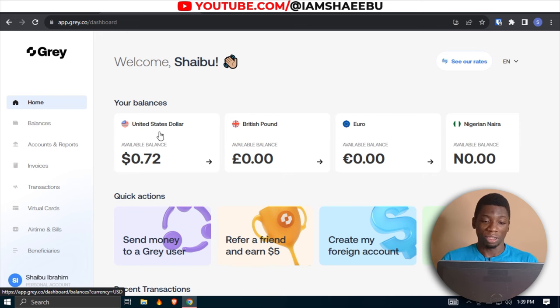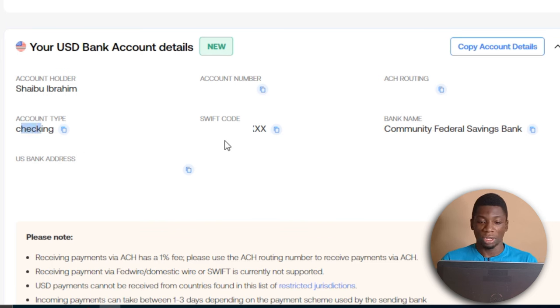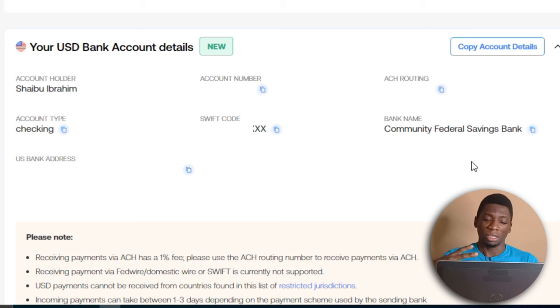But today, at least for me, I have my dollar account. If I click here, you'll see it is a checking account. The Swift code is there and the name of the bank is Community Federal Savings Bank. You can also see it says 'new,' so this is slowly rolling out — some people have been complaining they don't have their details yet, so maybe reach out to customer care. I just saw an email one day letting me know my details were available, possibly for people who created accounts when they first launched.